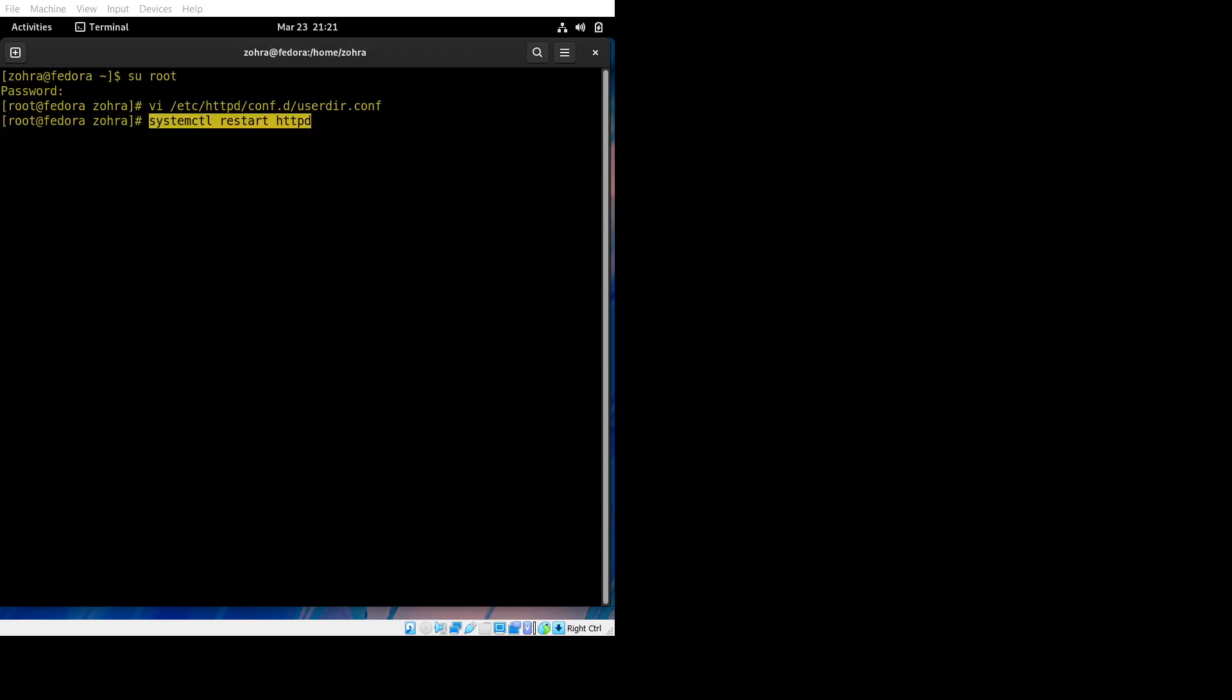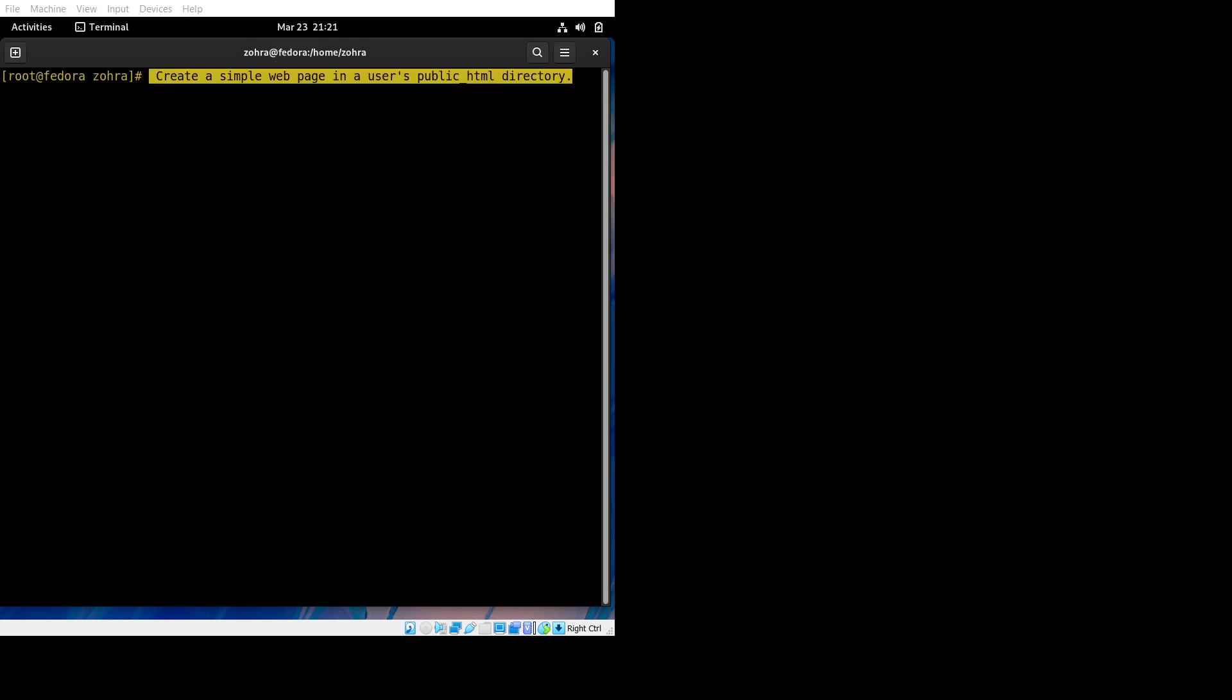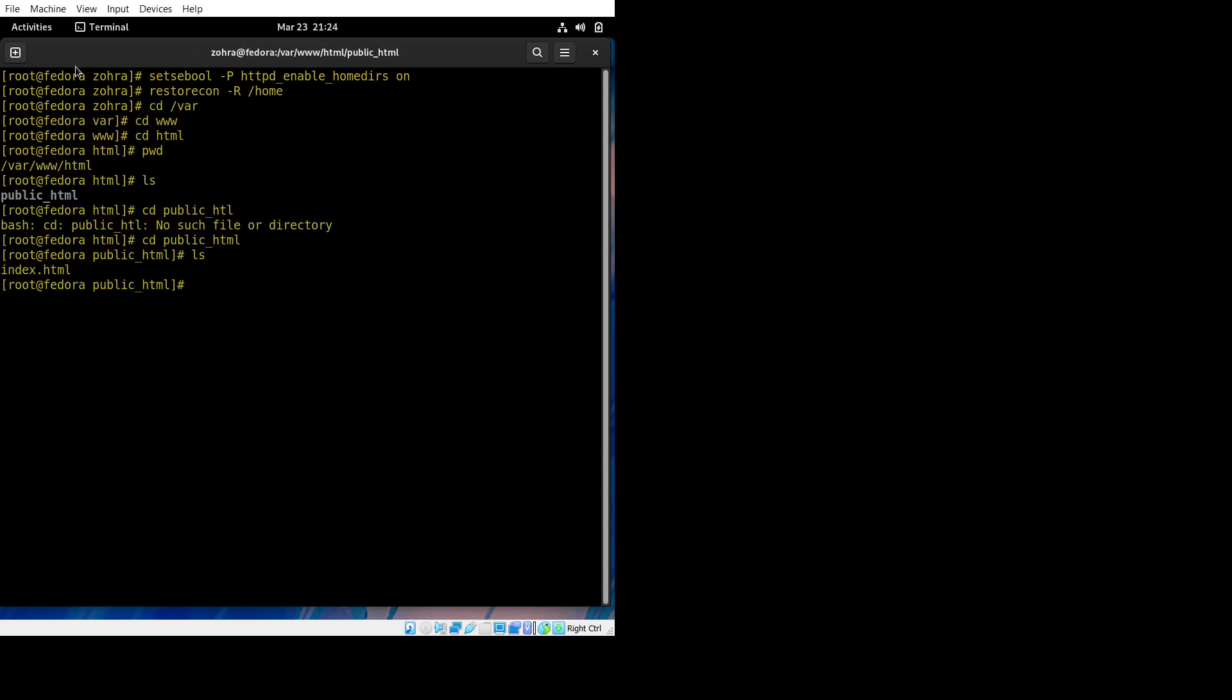Next, we're creating a simple web page. We just have to run these two commands. Now we're in the main folder, which is /var/www/html, and inside that I've created this directory called public_html. Inside this public_html, there is this file called index.html.